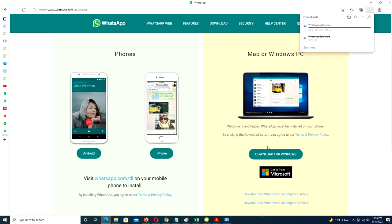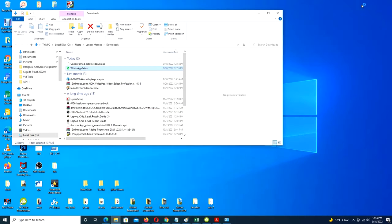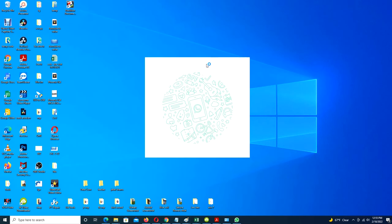Once downloaded, locate the file, usually in your downloads folder, and double-click it to install. On a Windows PC you should follow the steps in the installer, and on a Mac simply drag the WhatsApp icon into your applications folder to complete the install.